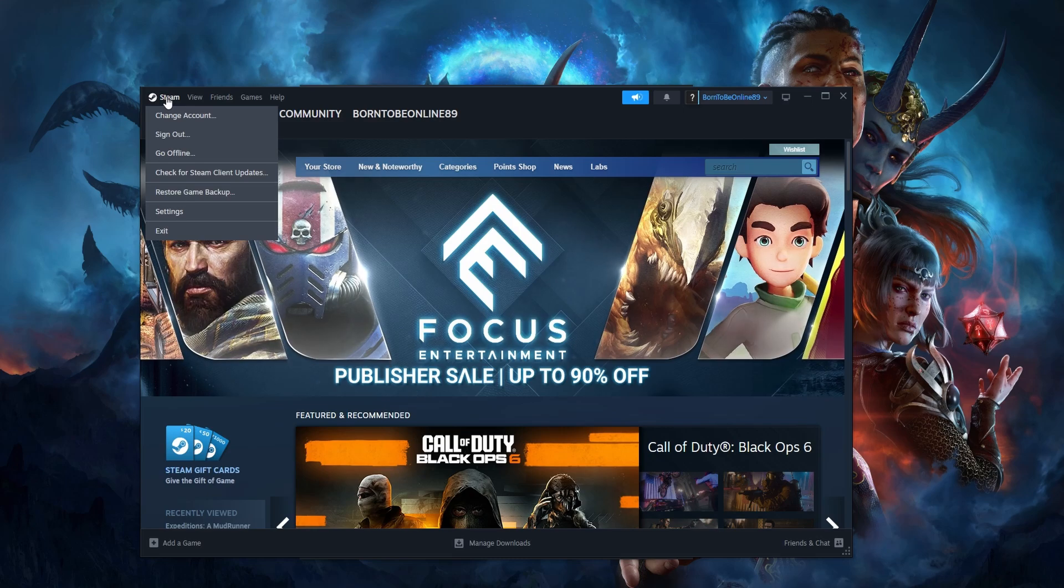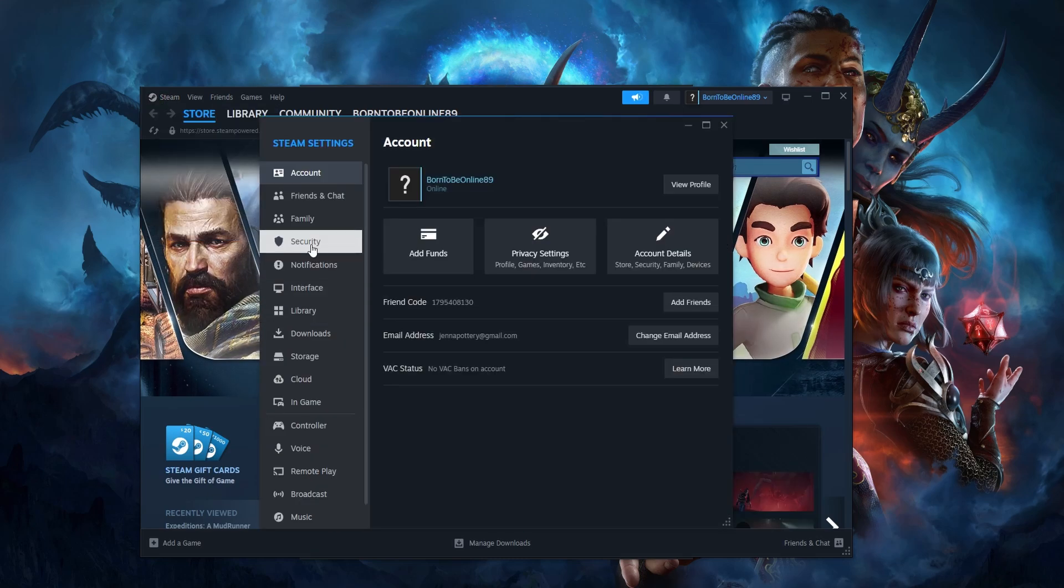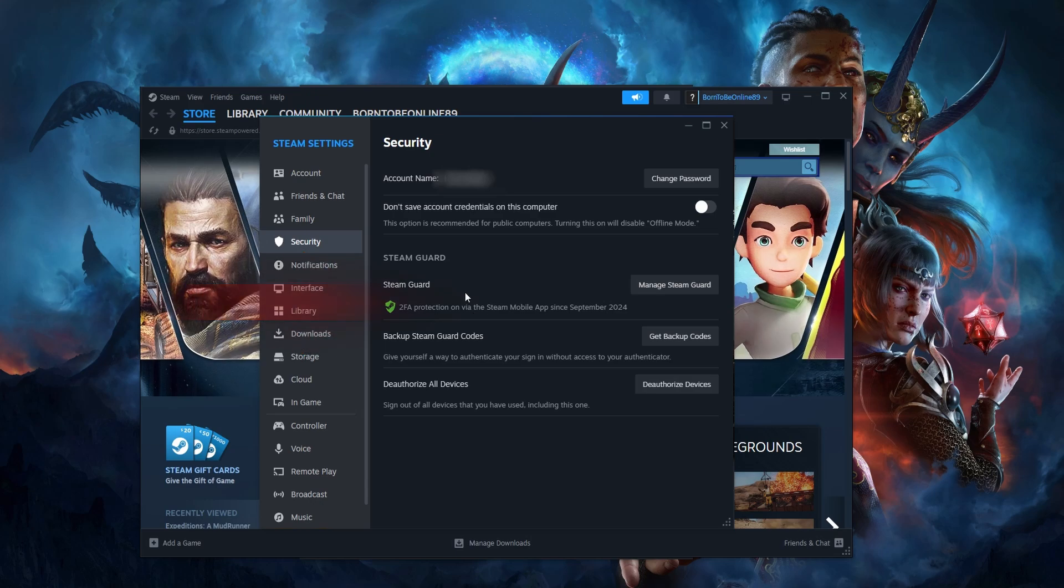Let's go to the top left corner, click Steam, Settings and pick Security. If it looks like this, then it's perfect.